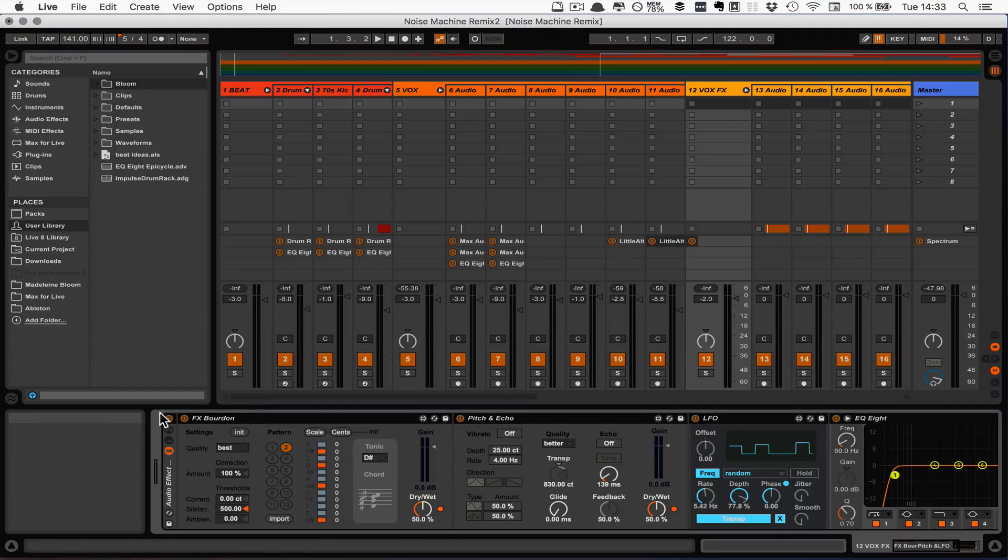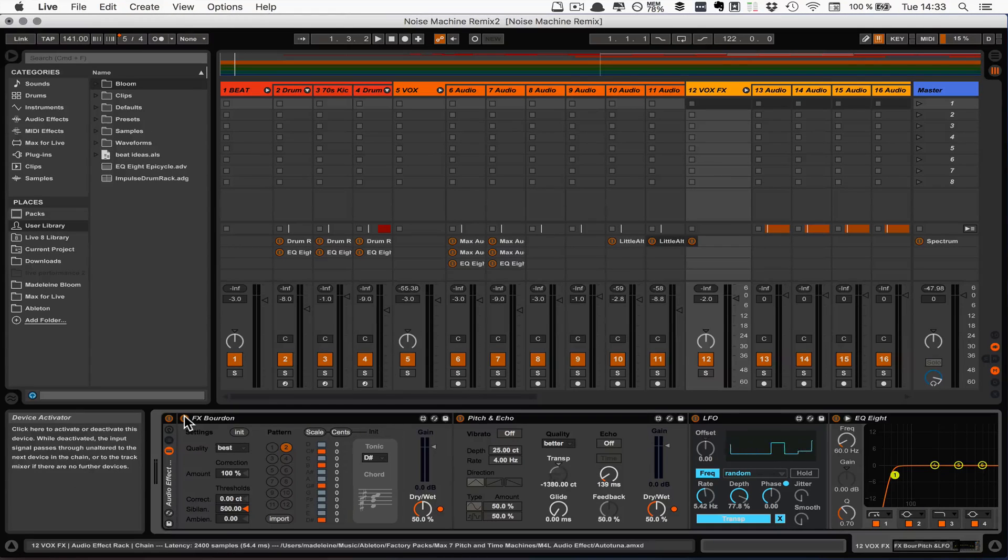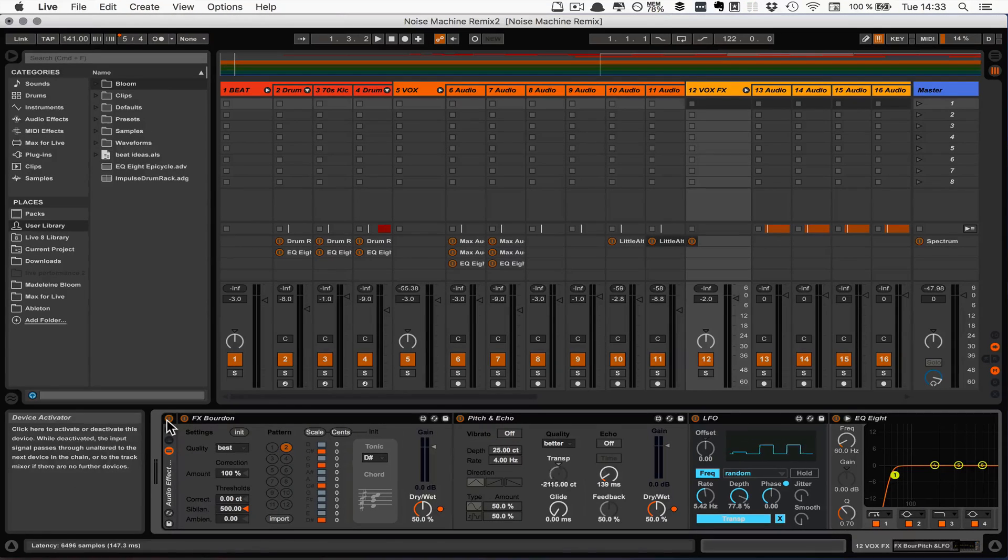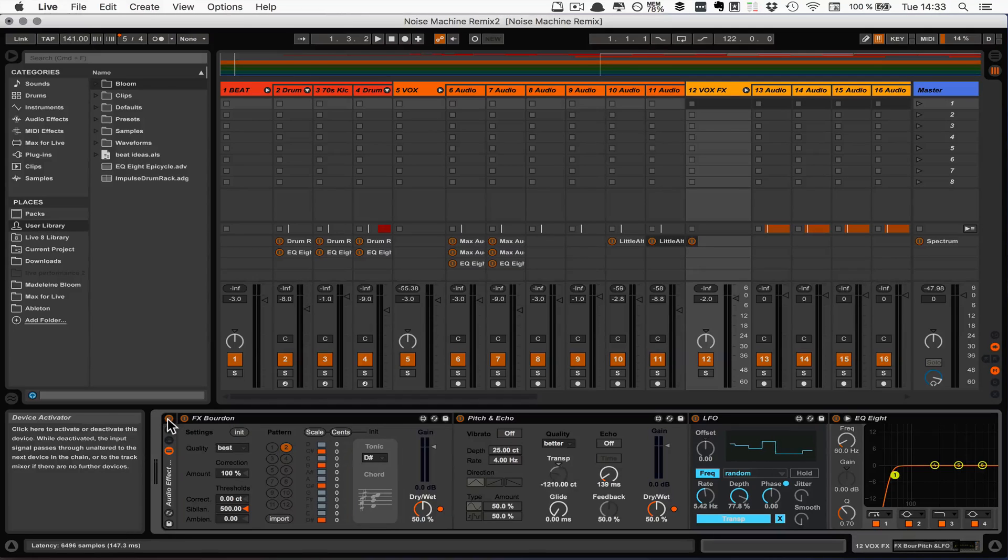And now instead of having to turn every single one on and off, I can just do that with the effect rack that is created.